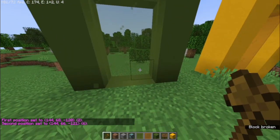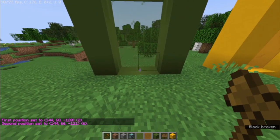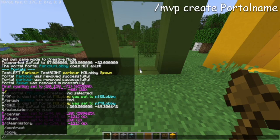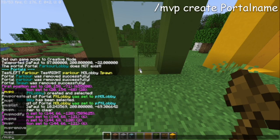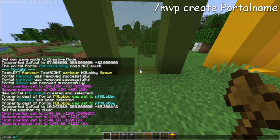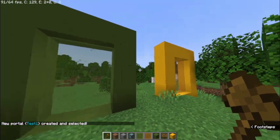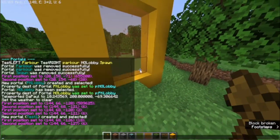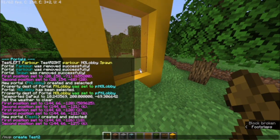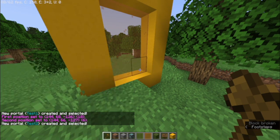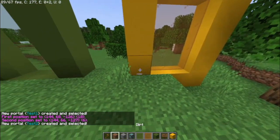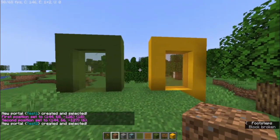So you select the area. You type in MPOP Create. And let's name this one Test 1. And we do the same for this one. This time we'll be naming this one Test 2. And we've got our portals ready.